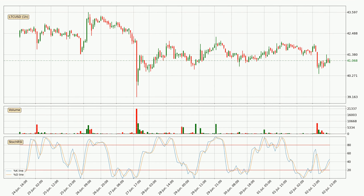Moving to the hourly stochastic RSI, there are no signs of it being oversold or overbought at this time, but the percent K line is over the percent D line, which means the current trend is to the upside.